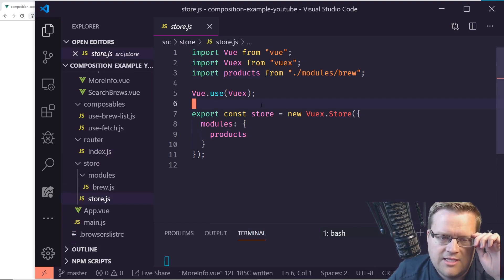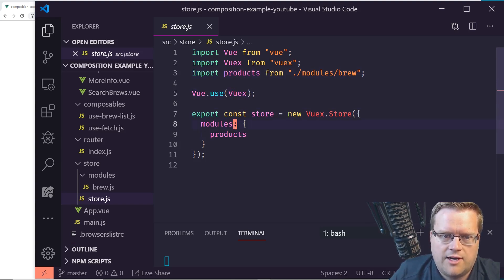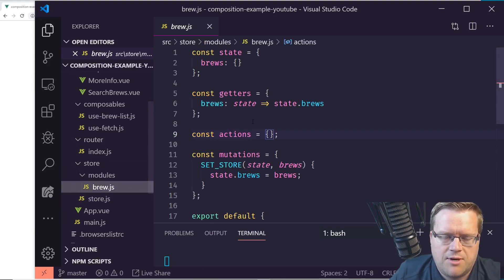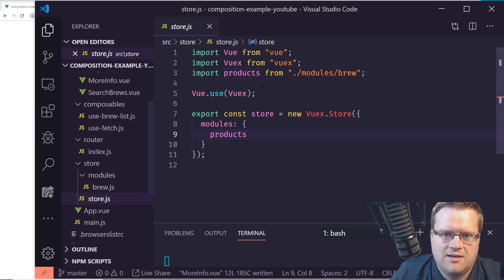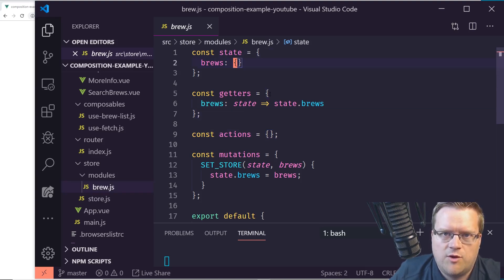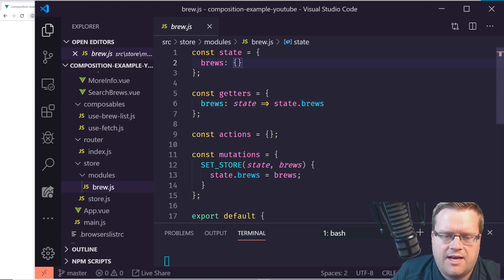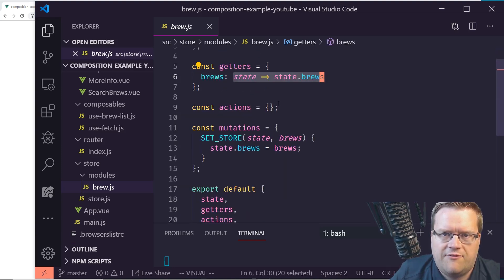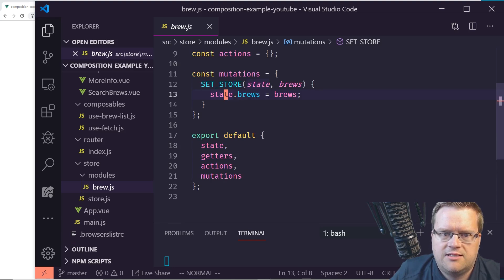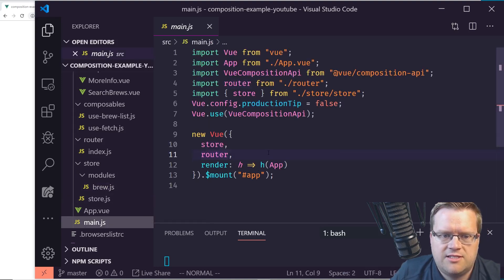I installed the Vuex and router packages, and it uses modules — I import a module called 'products' here. Inside the Vuex module for brew, we have the state with 'brews', a getter that returns the brews, empty actions, and a mutation called 'set store' that takes in brews and sets the state.